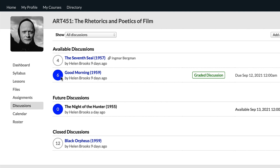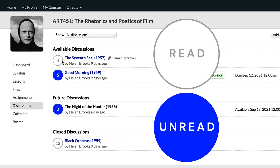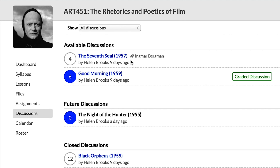Alongside each one is a circle with the total number of comments and replies that have been posted in that discussion. If the circle is blue, it means that there are new comments or replies that you haven't read yet. If it's white, that means there are no new posts since the last time you checked in. This paperclip over here indicates that this discussion is attached to the Ingmar Bergman lesson, so you can access the discussion of the seventh seal here, or in line with the rest of that lesson's content if you were to hop over to the lessons view.